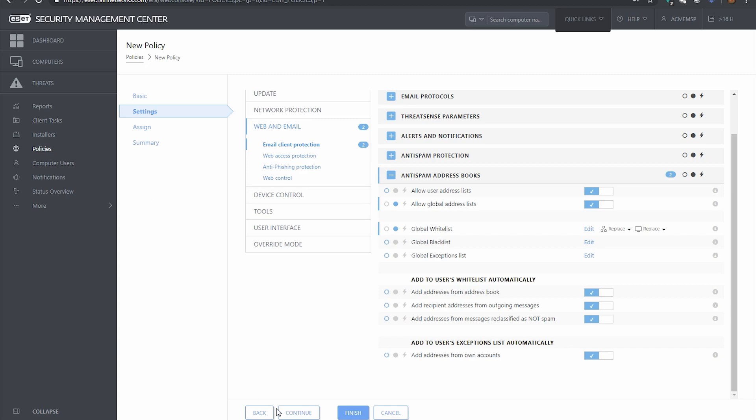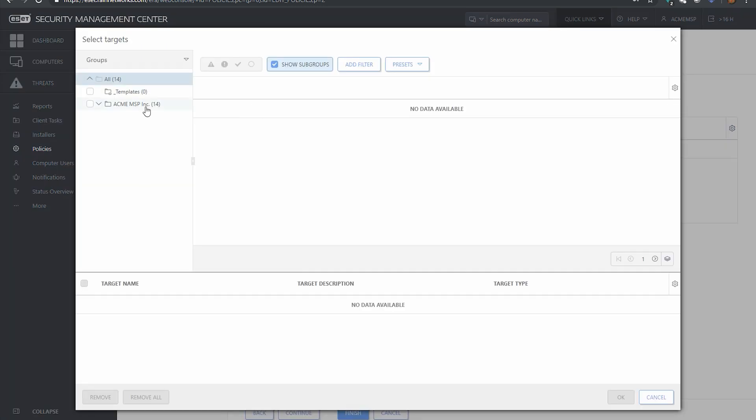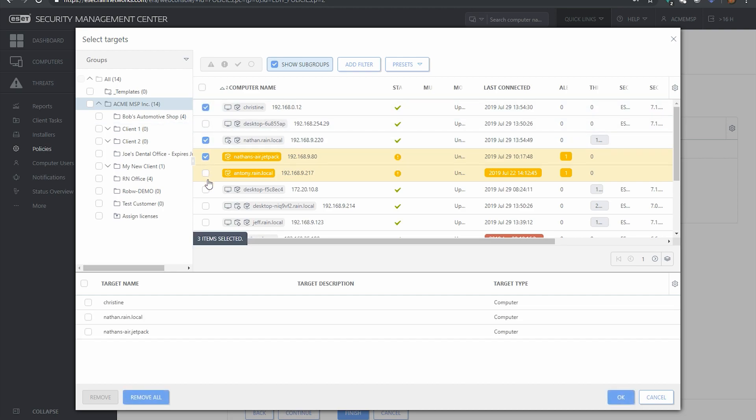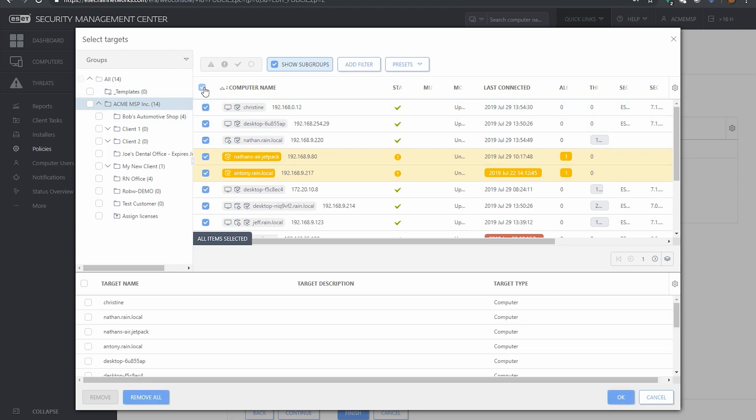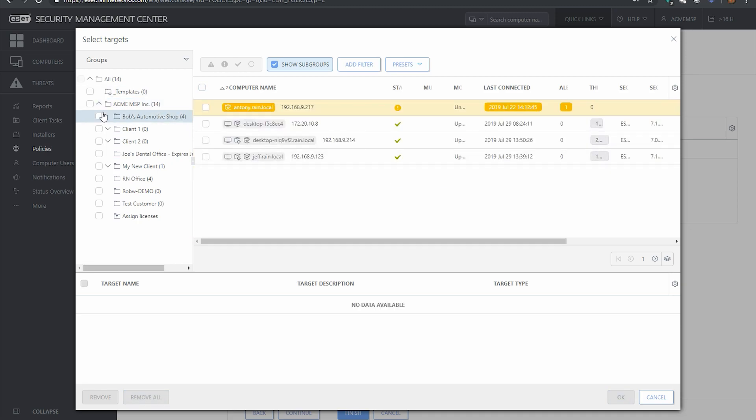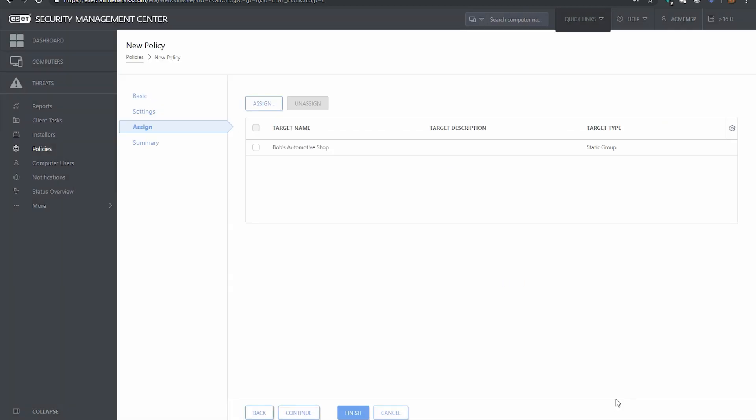Okay, from here if you hit continue, now we can assign our policy. So we can click the assign button and we can assign this policy to either a single machine, multiple machines, we could select multiple machines like that, we could put it on a folder so if we said every machine inside this folder we want this policy.